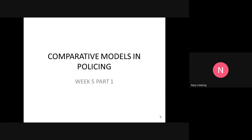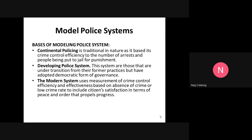Good morning, welcome to Week 5 in Comparative Models in Policing, Part 1. Our topic for today is model police systems. We will familiarize ourselves with the different police systems in the world and make comparisons among these police systems in terms of organization, structure, and effectiveness.